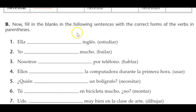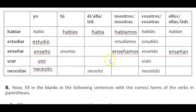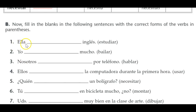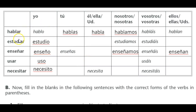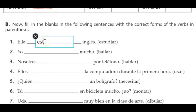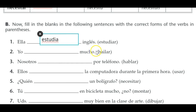Now fill in the blanks of the following sentences with the correct forms of the verbs in parentheses. You can use the chart you just filled out to help. Number one: ella — so it's she — and our verb is estudiar. You can't just put estudiar in there; it has to be the él/ella/usted form, which ends in A. So ella estudia inglés — she's studying English.